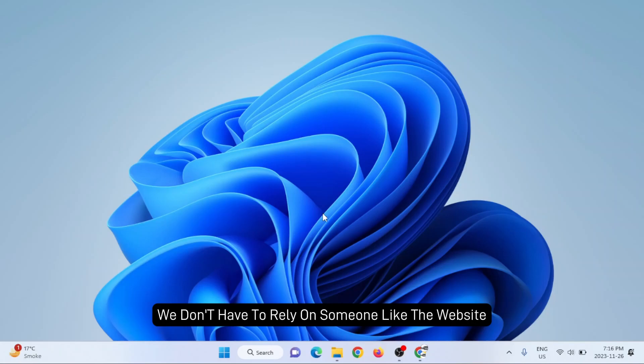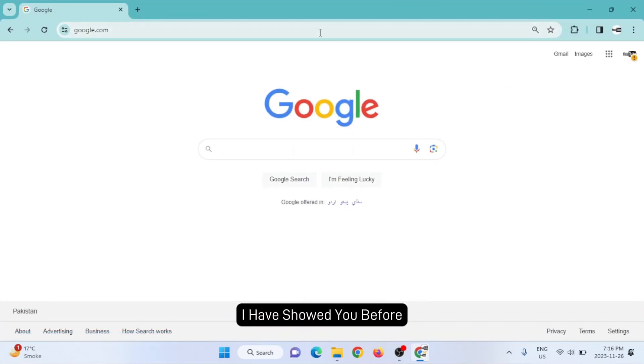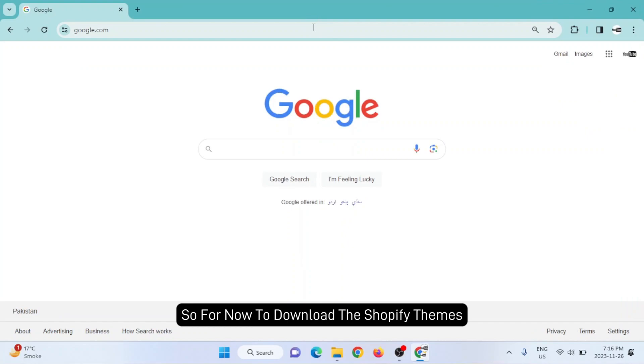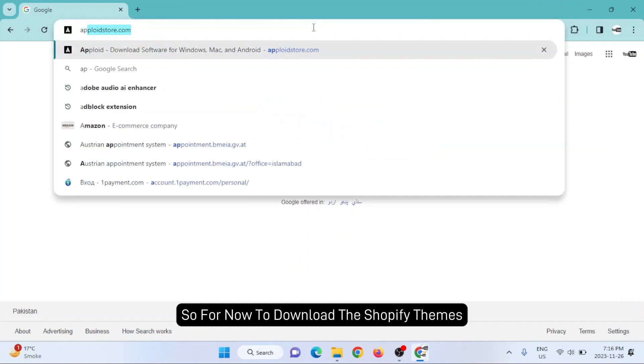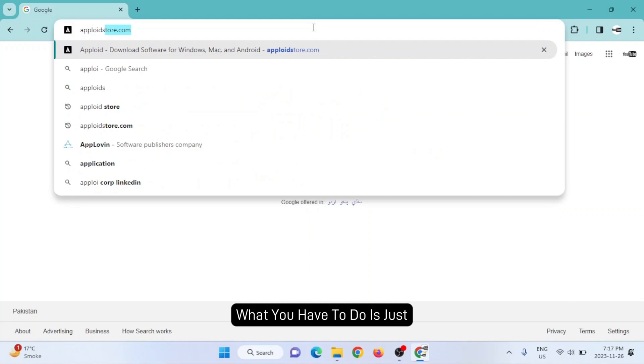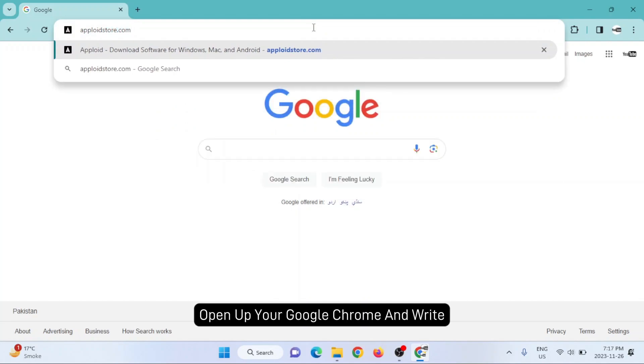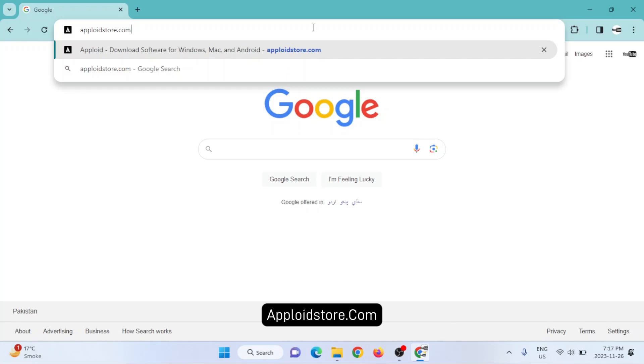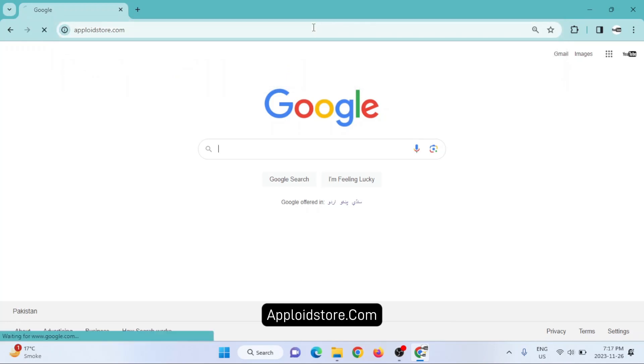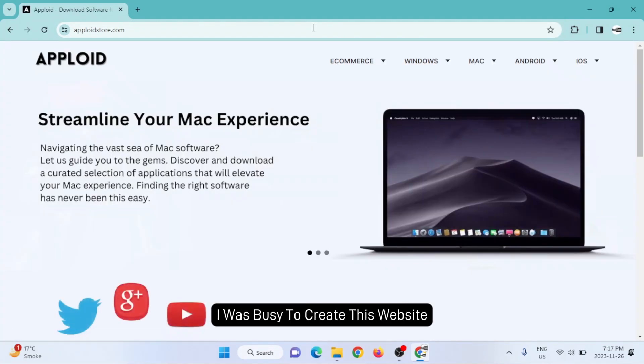...websites like ttemplates.com that I showed you before. To download Shopify themes now, just open up your Google Chrome and write apploidstore.com. This is my website actually - I was busy creating this website.